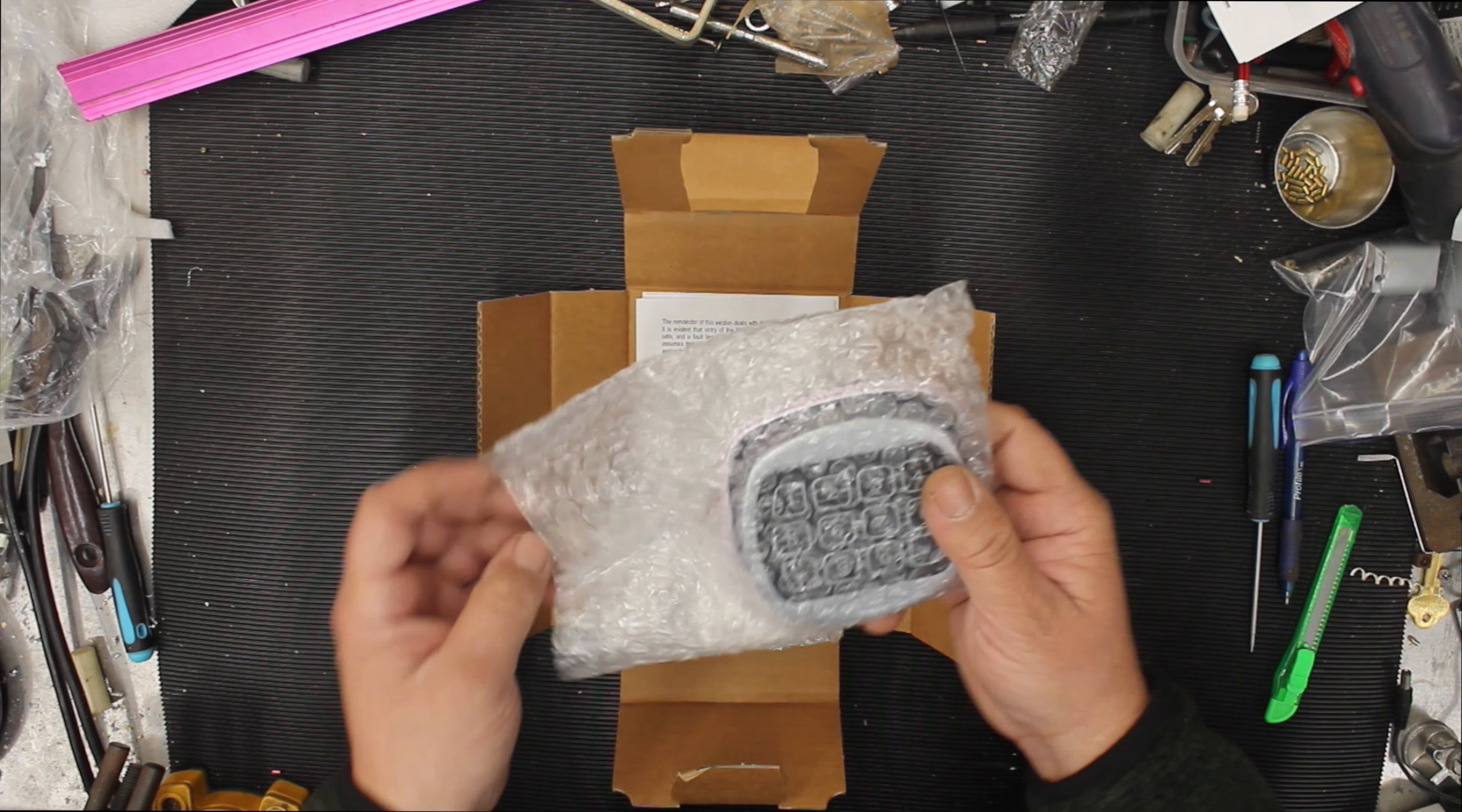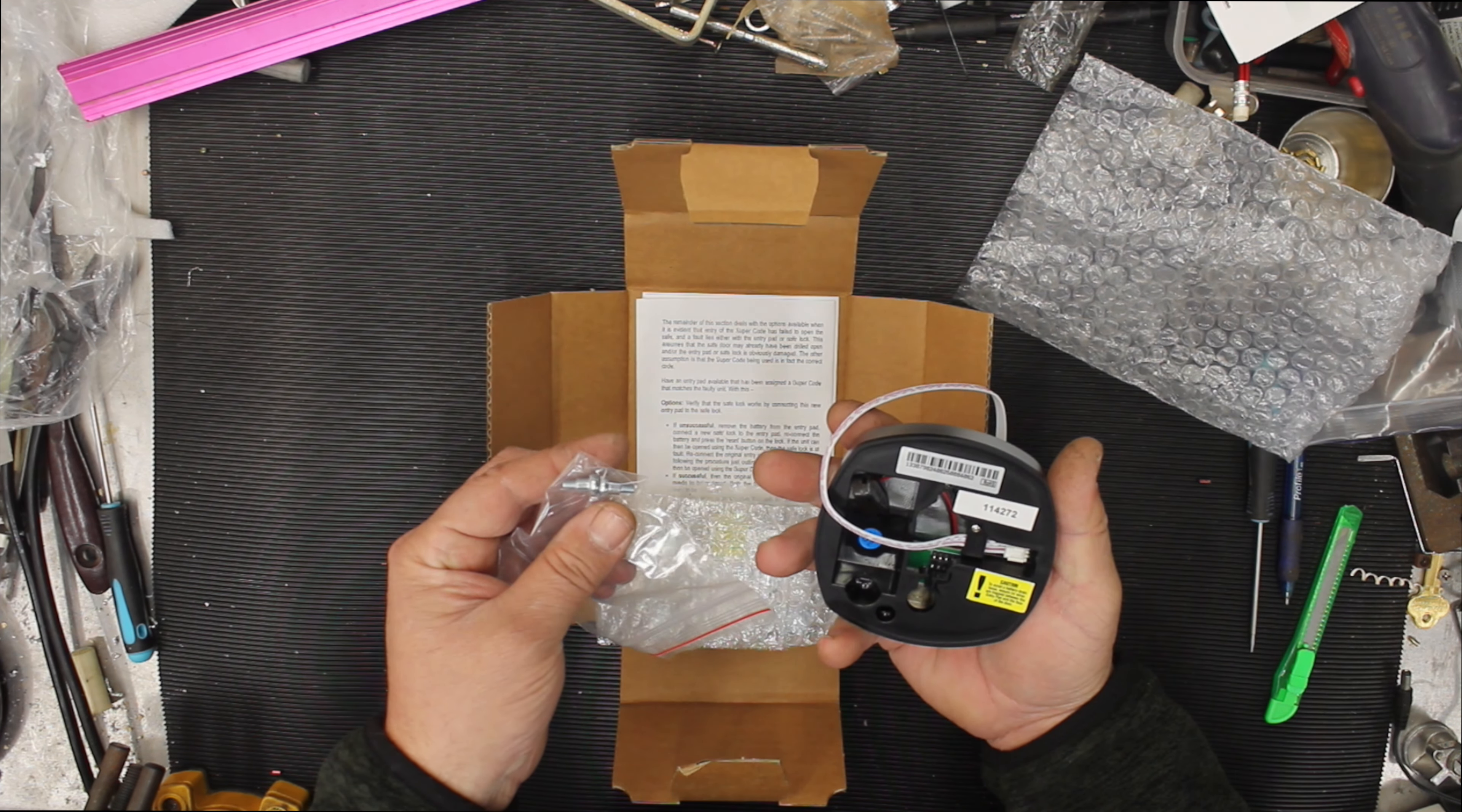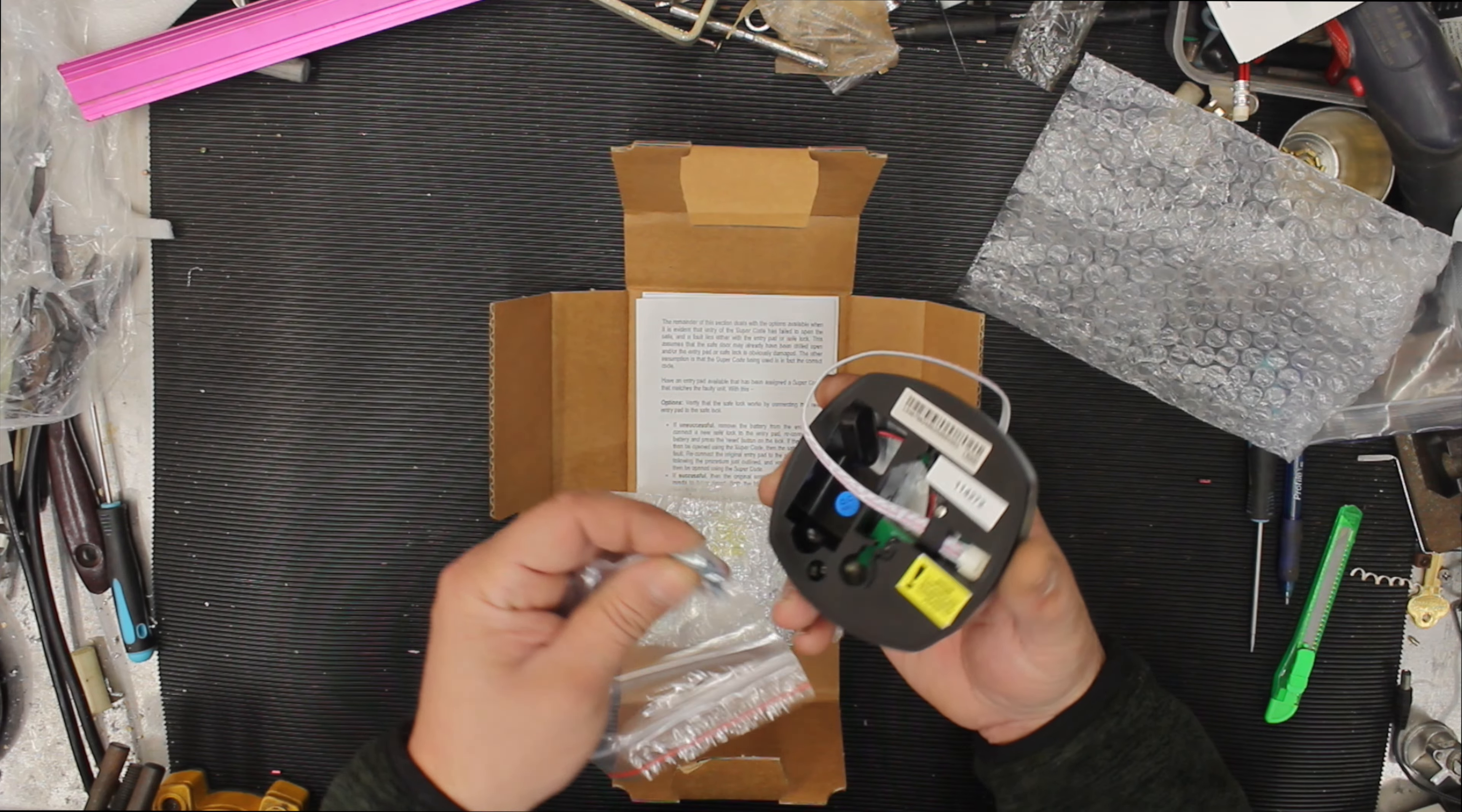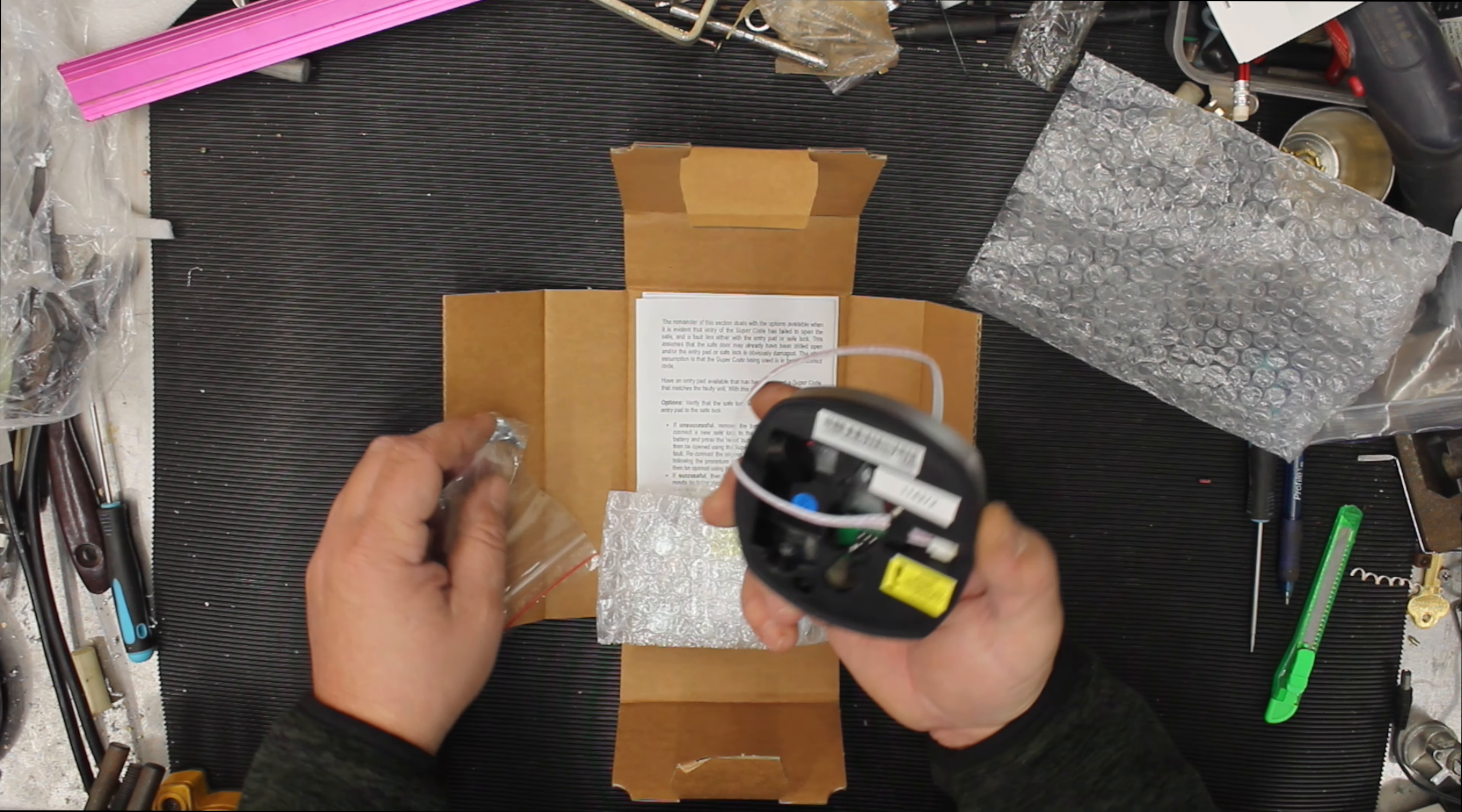We have ourselves a keypad, some screws, standard sort of screws. So what you do is you'd fit them onto the door of the safe and they have this little knuckle that sits out and then you just put it over top, slide it down.